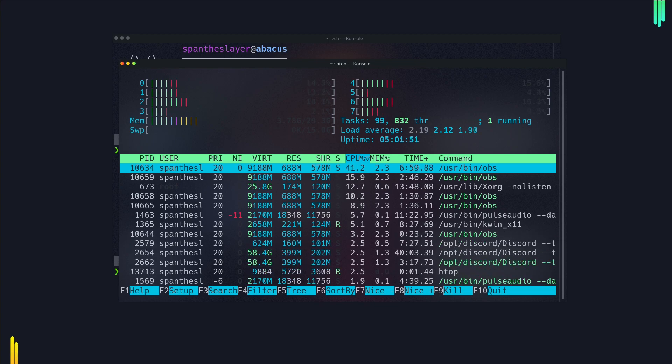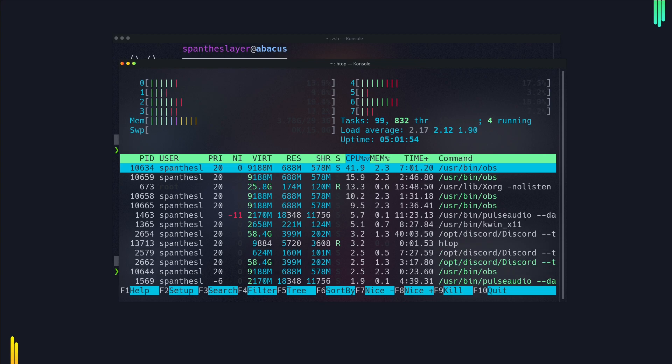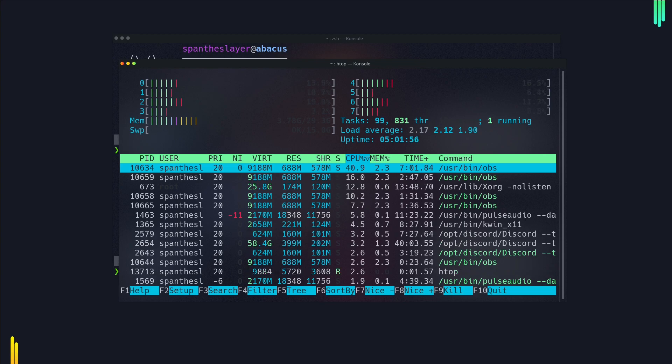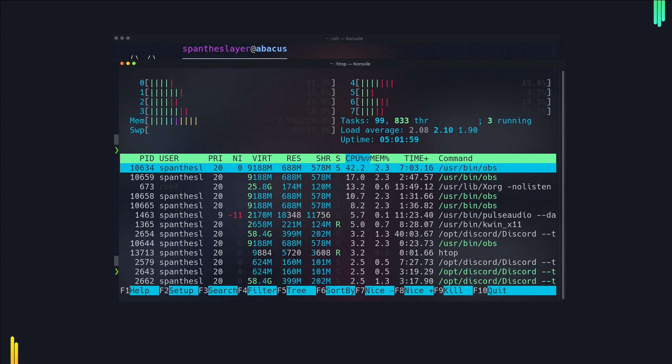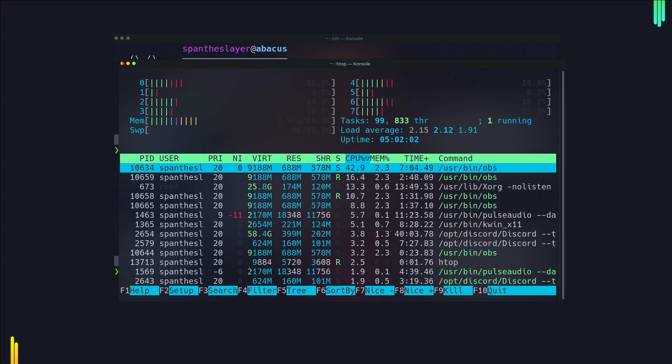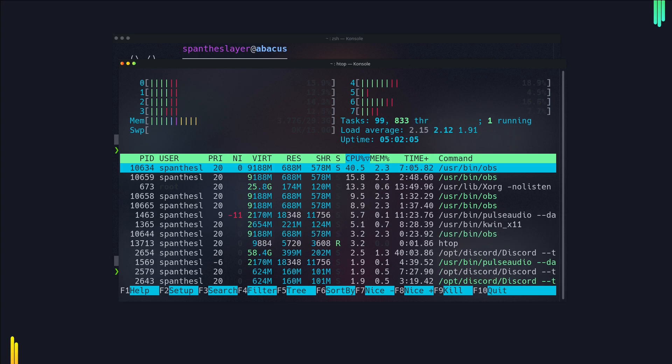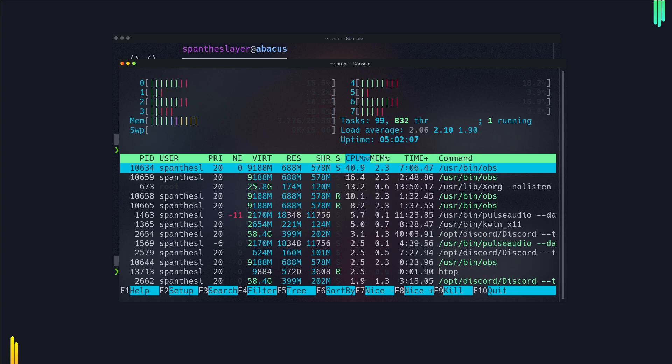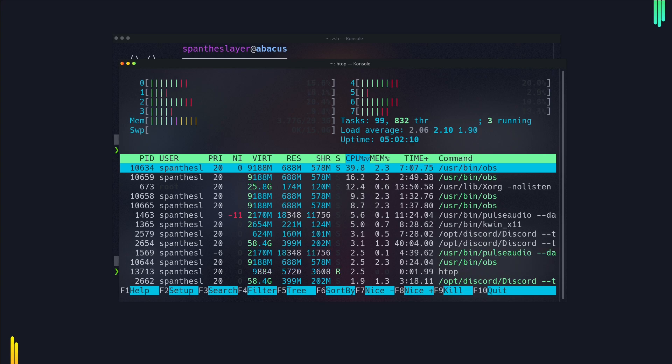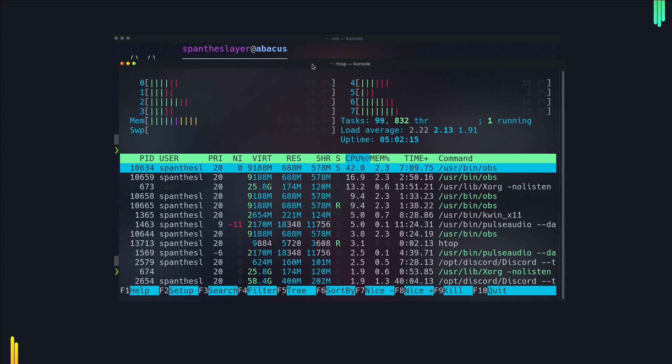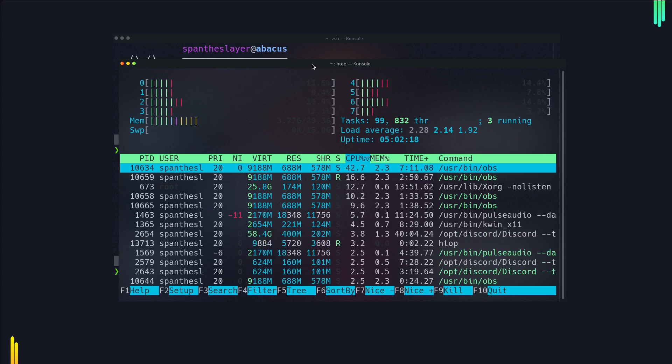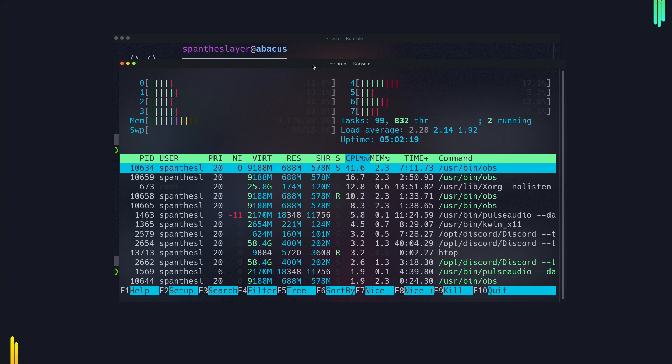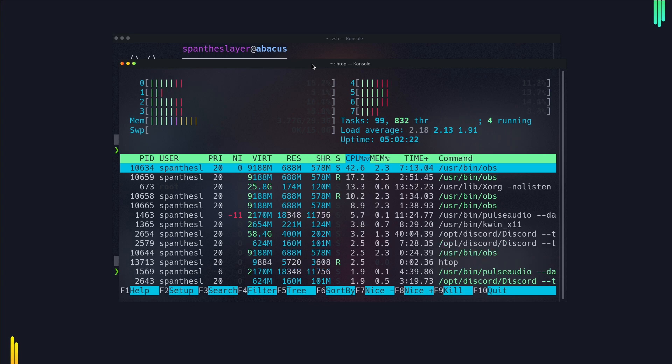Vanilla Arch uses around 500 to 600 megabytes, whereas EndeavourOS uses around 700 to 800 MB. So it's just 200 megabytes of extra memory, which is totally fine. If you're having any distro that's using less than 1 GB on booting, that's a good one. But Manjaro was seriously memory hungry.